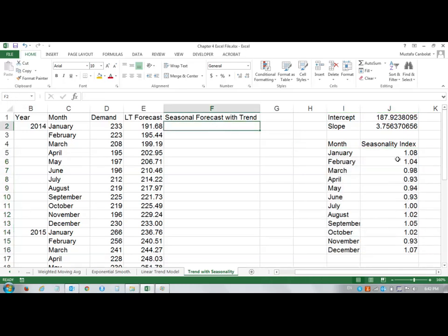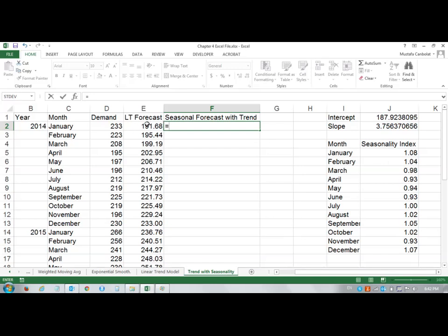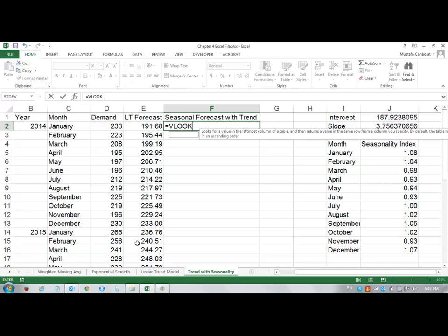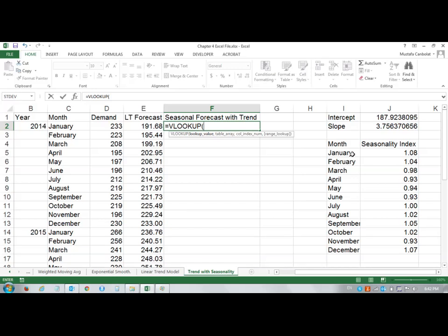I will take the value 1.08 for this number, but I'll have to take 1.04 for the other number. Then I'll have to go back to January again. What I can do is use the VLOOKUP function to look for my value in this table. Then I will multiply that number by 191.68. My lookup value is going to be January. Where do I look at it? In my table.